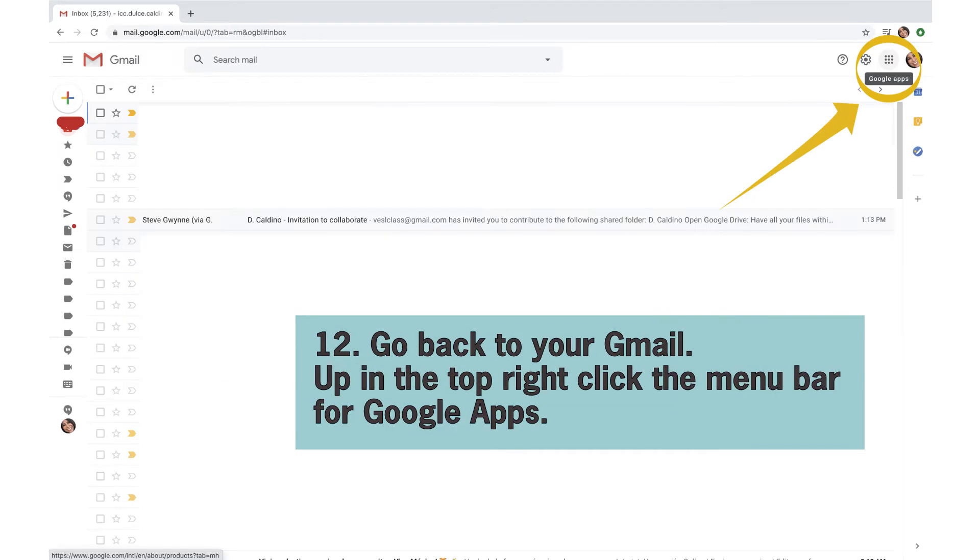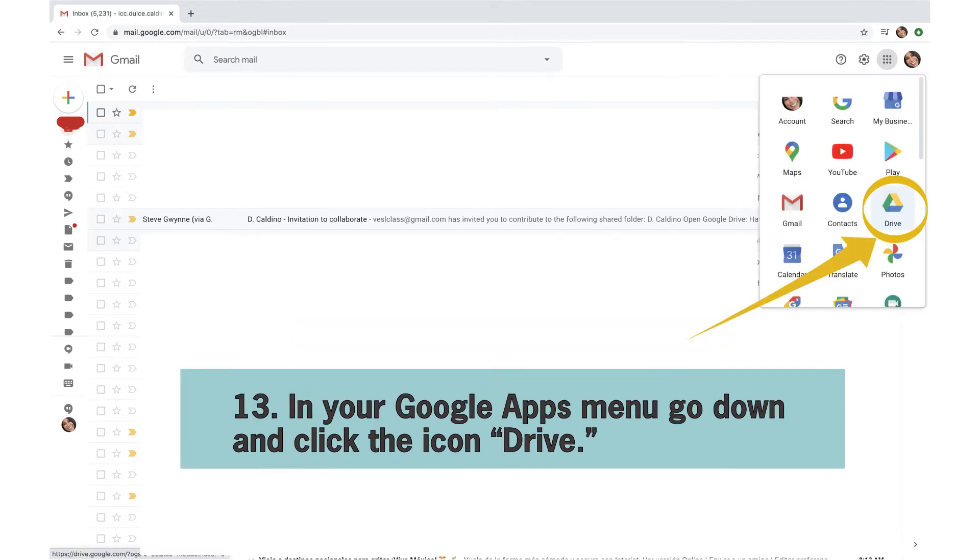Go back to your Gmail. Up in the top right, click the menu bar for Google Apps. In your Google Apps menu, go down and click the icon Drive.